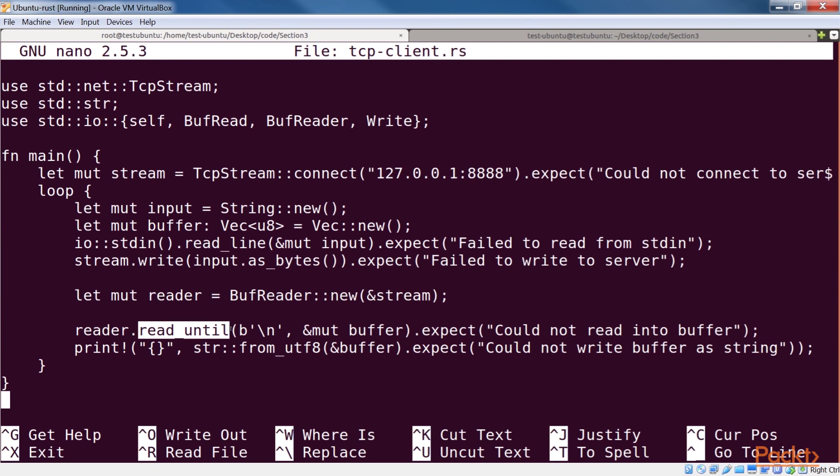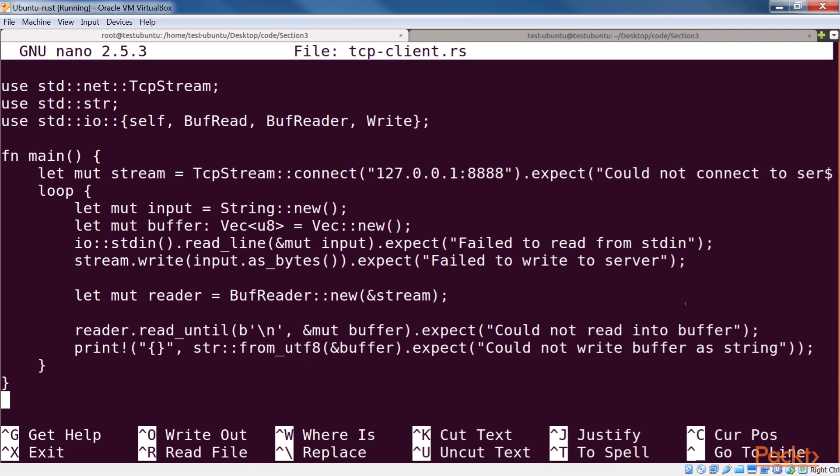Finally, we can print out the buffer as a string, which has been converted using the from underscore utf8 method, so we save this file.